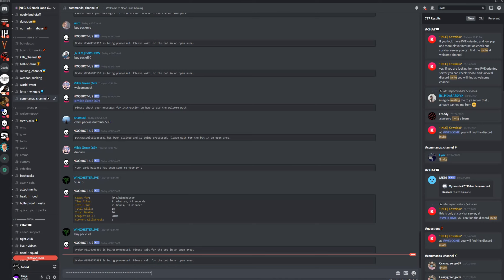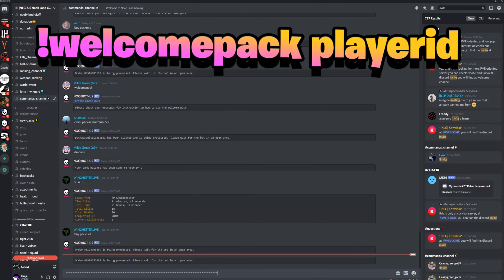So when you first come on to Noobland, everybody gets a welcome pack and you can get your welcome pack by going to the commands channel and typing exclamation point welcome pack. But if you had a friend invite you to this server, ask them for their bank ID and put a space after welcome pack and then put in their bank ID.